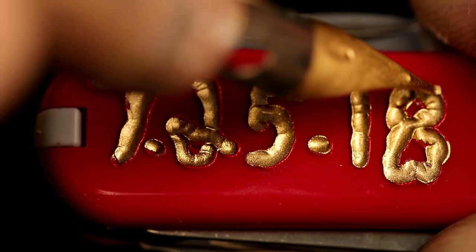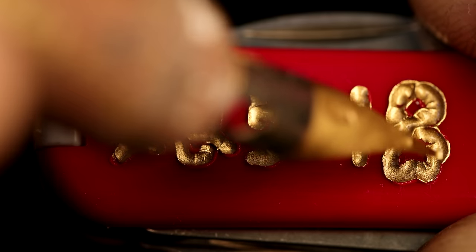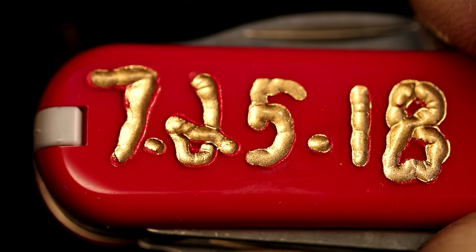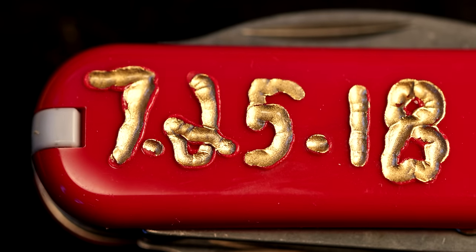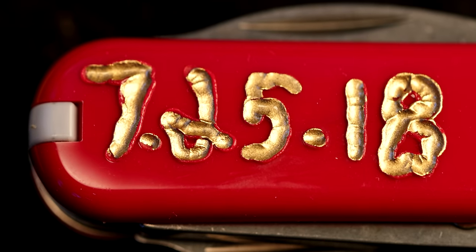Pretty good. Not crazy about the eight and seven, but from far away it'll look pretty factory.